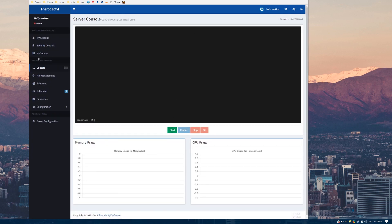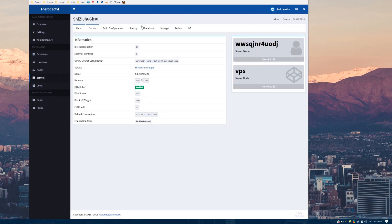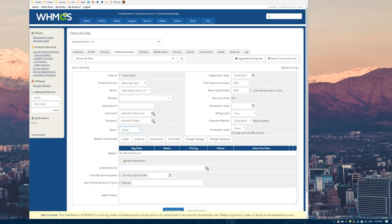If we were to go into Pterodactyl and look at the servers, you can see here that it's been created a server for our little test user. And I won't start this because I don't think this is an actual real thing. That's as pretty much straightforward as it gets.